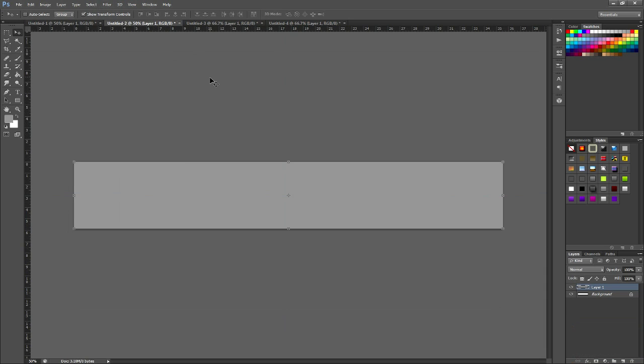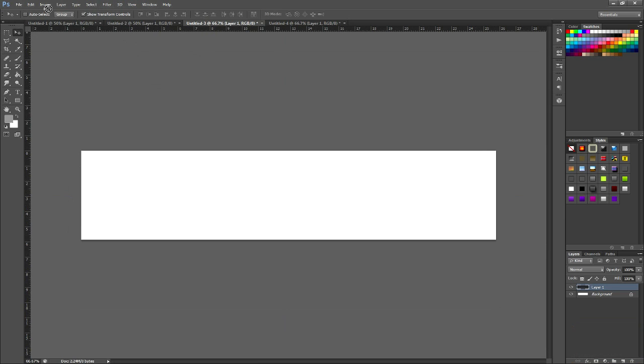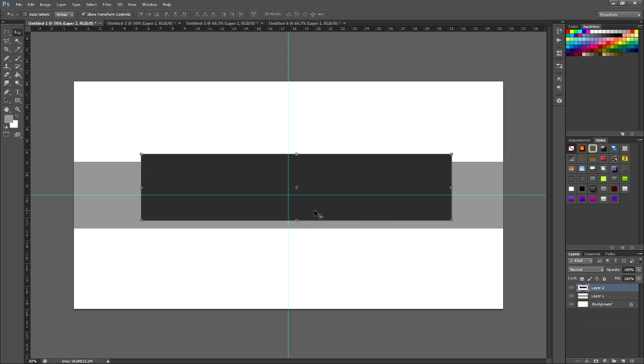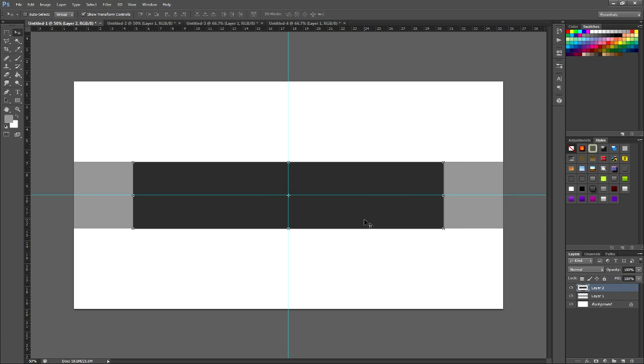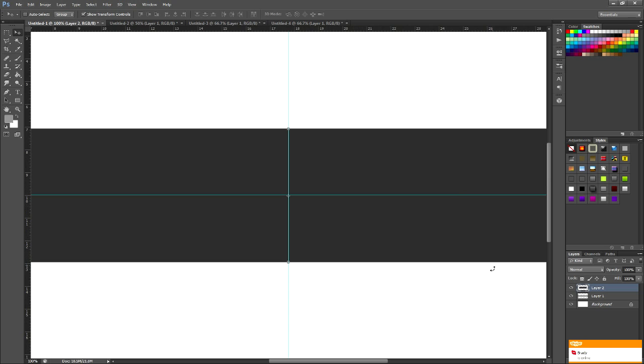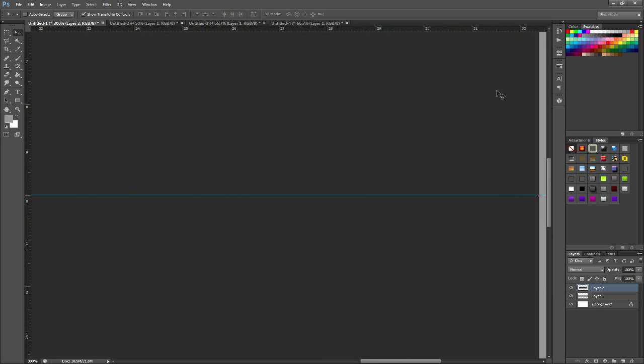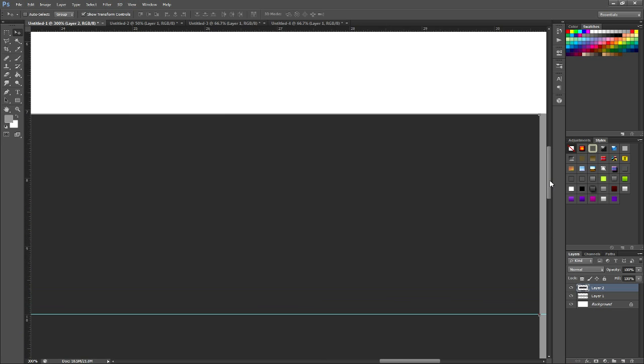But zoom in, which is control and then the plus button, or you can use the zoom tool, and just get it as close as you can, it's not going to be perfect, I don't know, because the pixels aren't an even number. But that's as best as we'll get it.